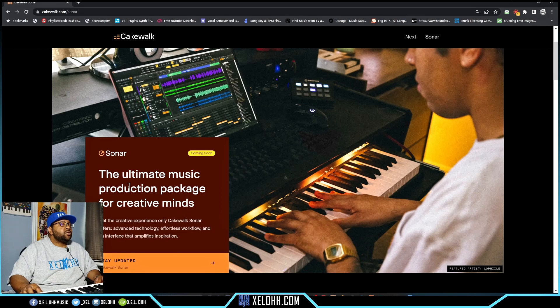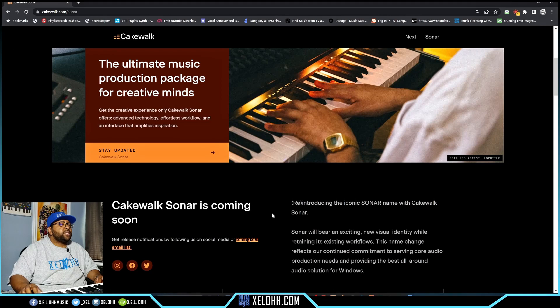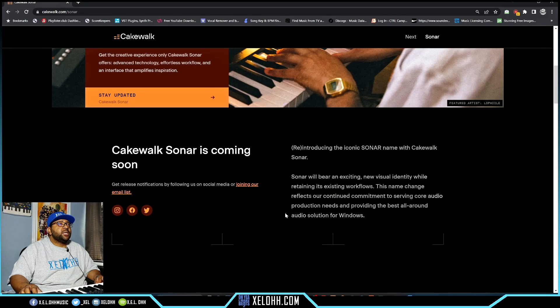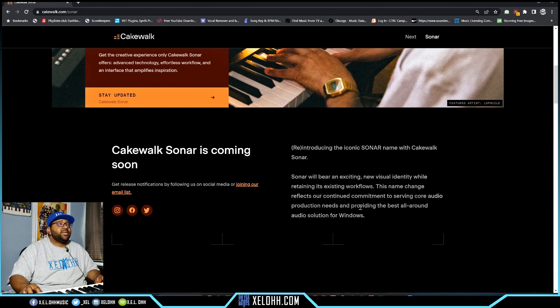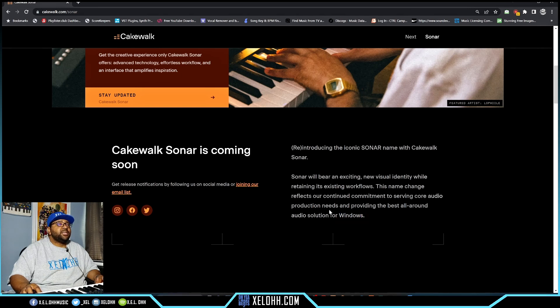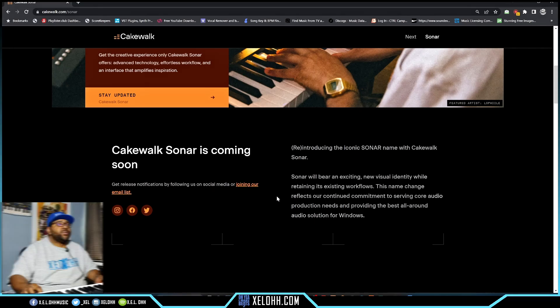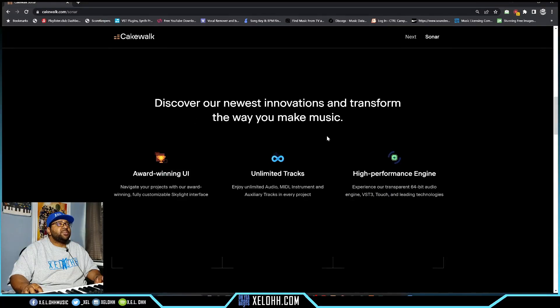The picture here looks like the current Cakewalk by Bandlab. The ultimate music production package for creative minds - Cakewalk Sonar is coming soon. Reintroducing the iconic Sonar name reflects our continued commitment to servicing core audio production needs and providing the best all-around audio solution for Windows. So they're saying it's still only going to be for Windows - sorry Mac users.